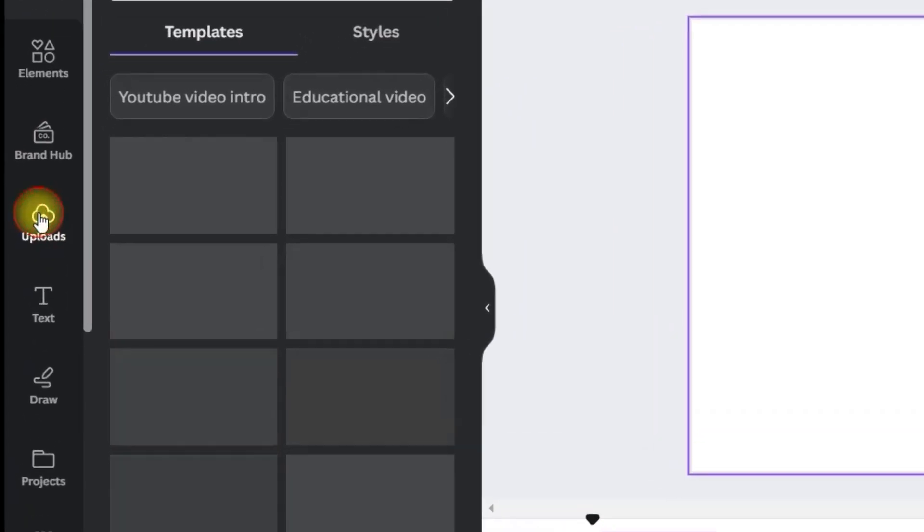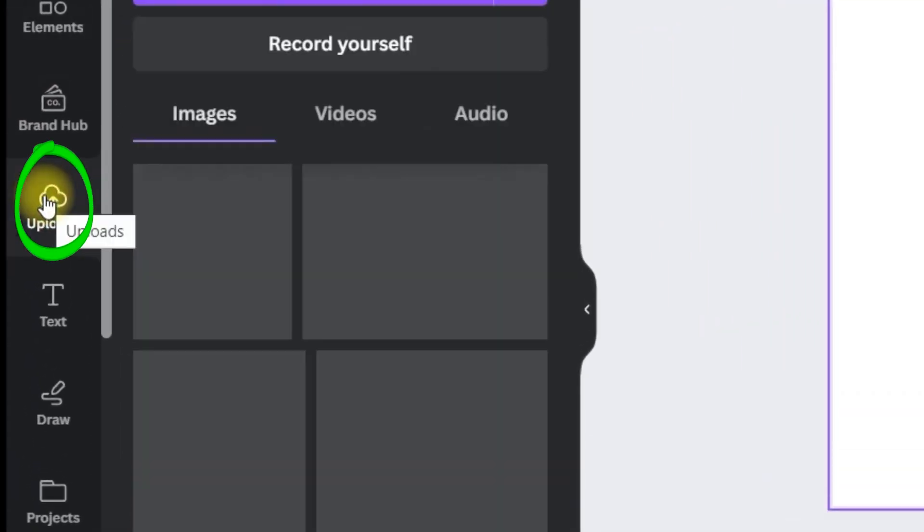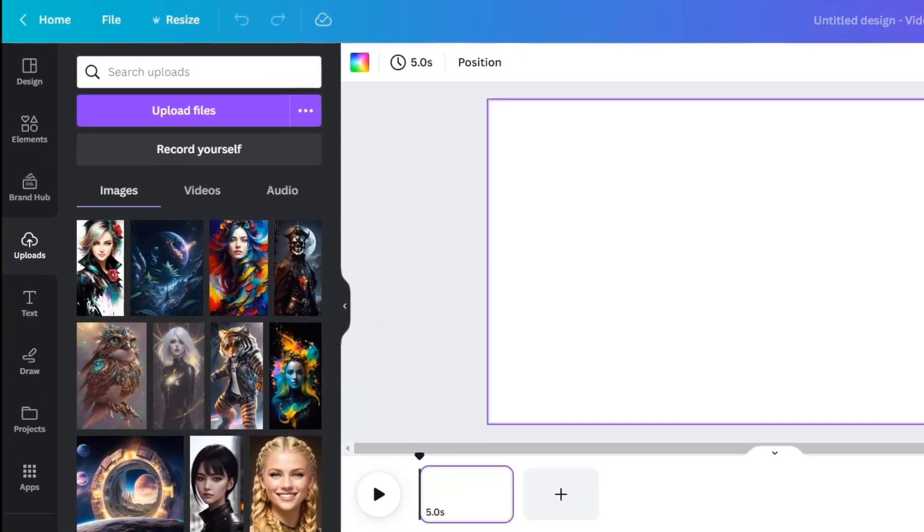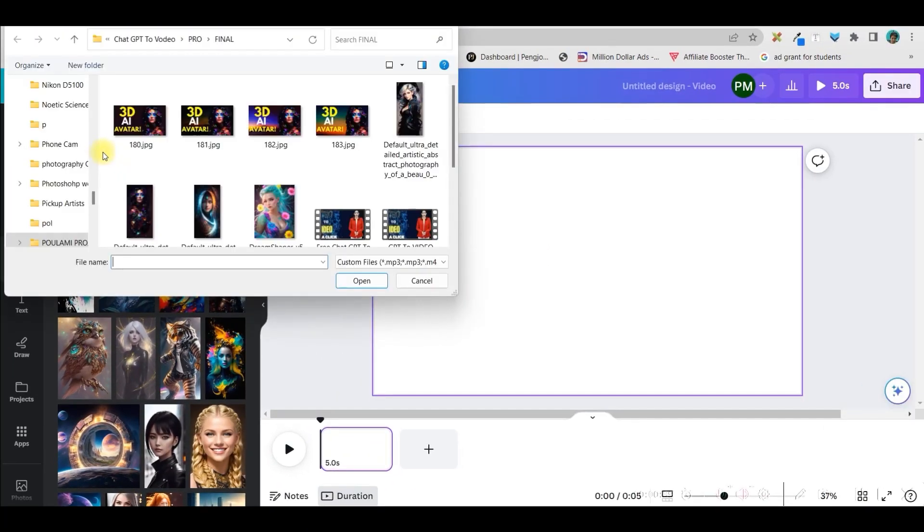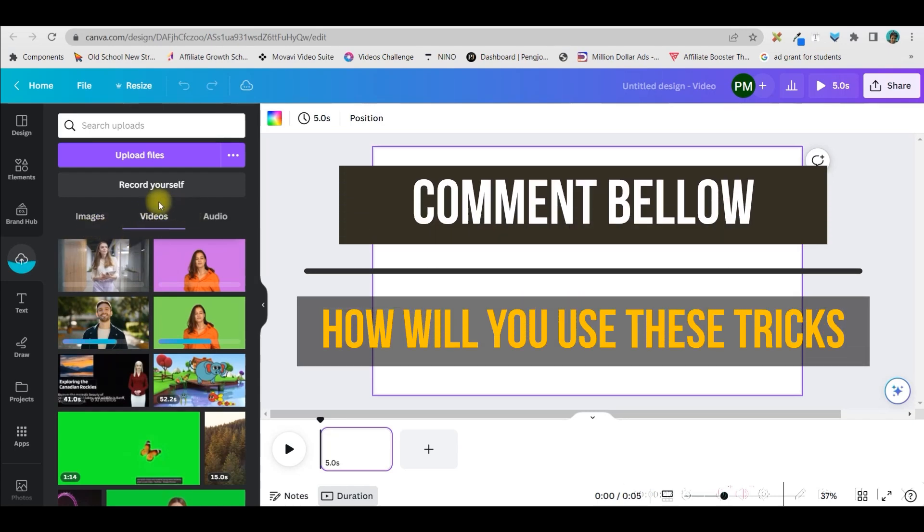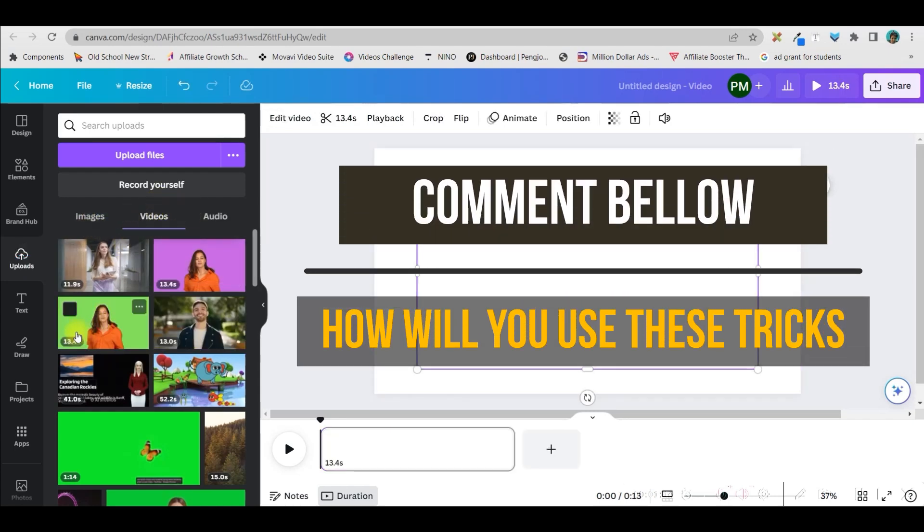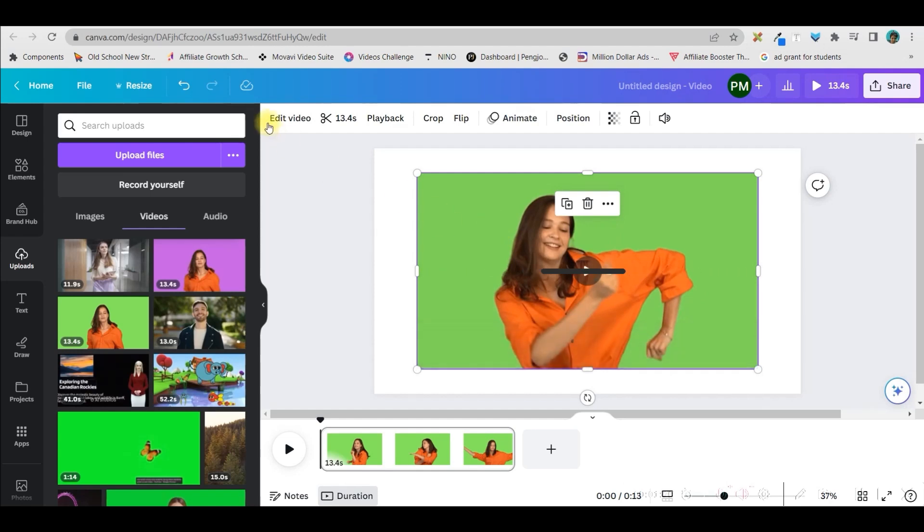Take a blank template. Now go to the upload section from the left-hand side, the fourth option, then go to this upload files option and select your respective files from here. Once I have uploaded my files, it will be shown in the video section. Now let me take first a green screen video. Select this video.